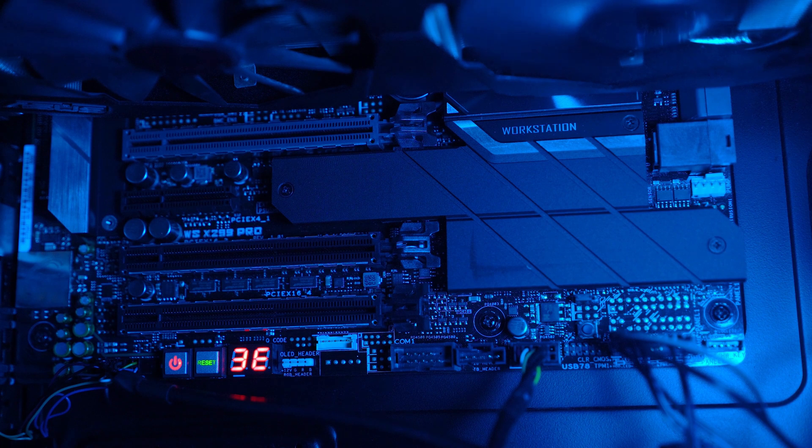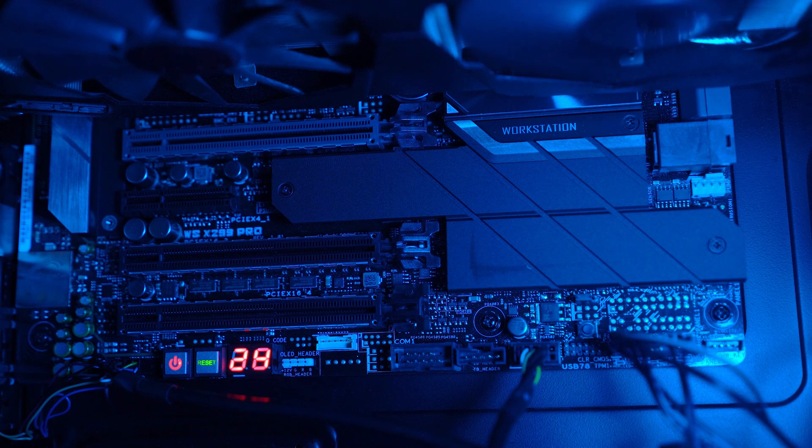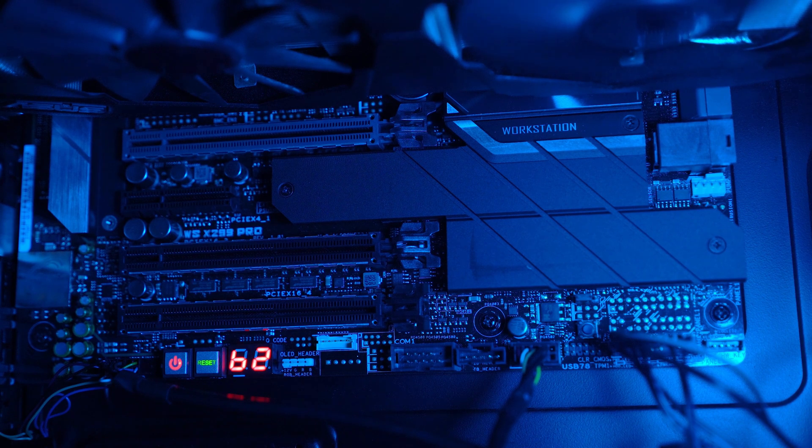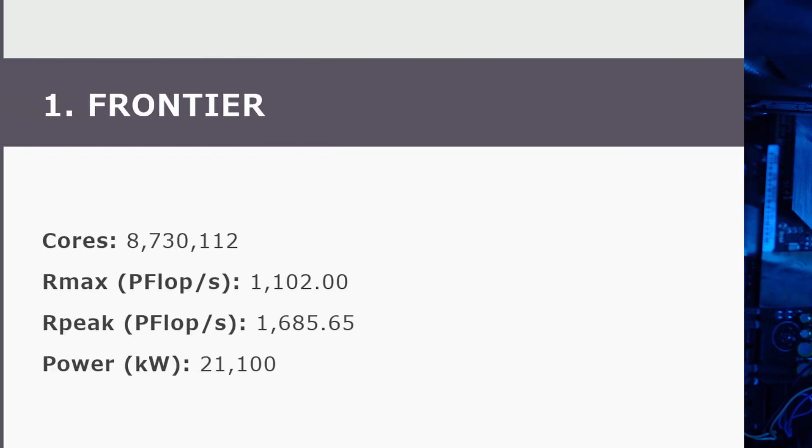Finally, another change within the top 10 occurred at the number 10 spot with the new addition of the Adastra system at GENCI Science in France. It achieved an HPL benchmark score of 46.1 petaflops per second and is the second most powerful machine in Europe behind Lumi.